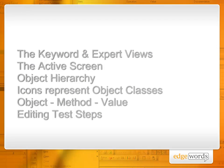In this module, we've looked more closely at the test script. We've compared the keyword and the expert views, concentrating on the keyword view. We've looked at the active screen and how that can visually tell us what the script is doing. We've seen that in the keyword view, there's an object hierarchy with parent and child objects. The icons in the keyword view represent object classes, such as windows, buttons, dialogues, menu items, combo boxes, etc.